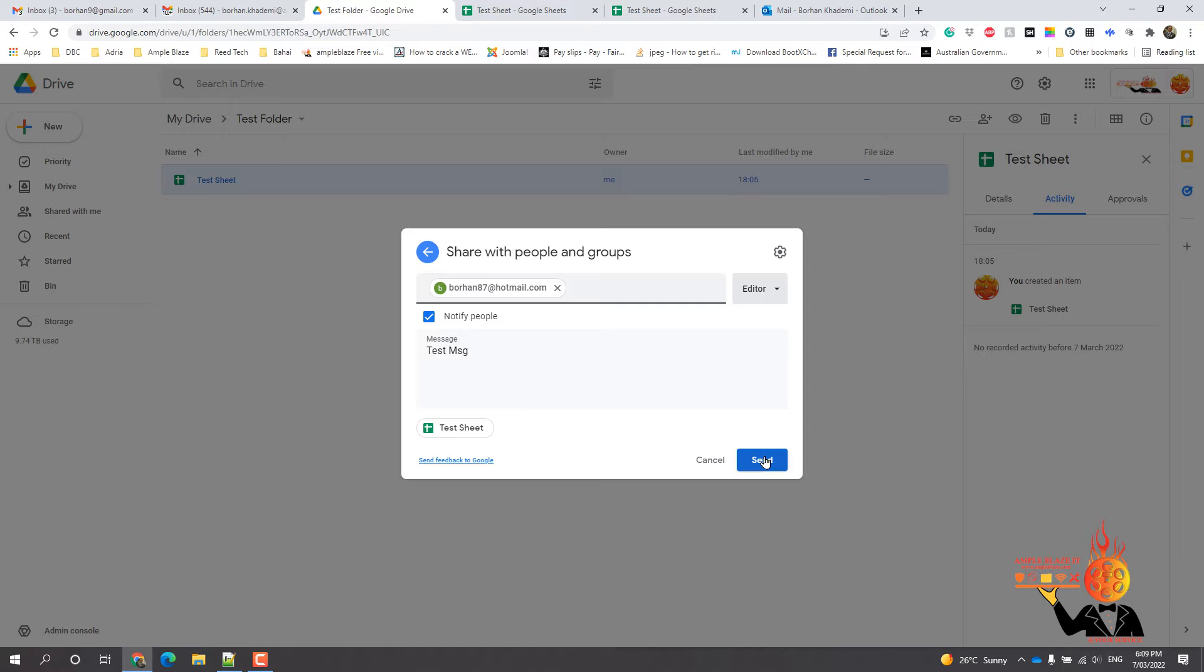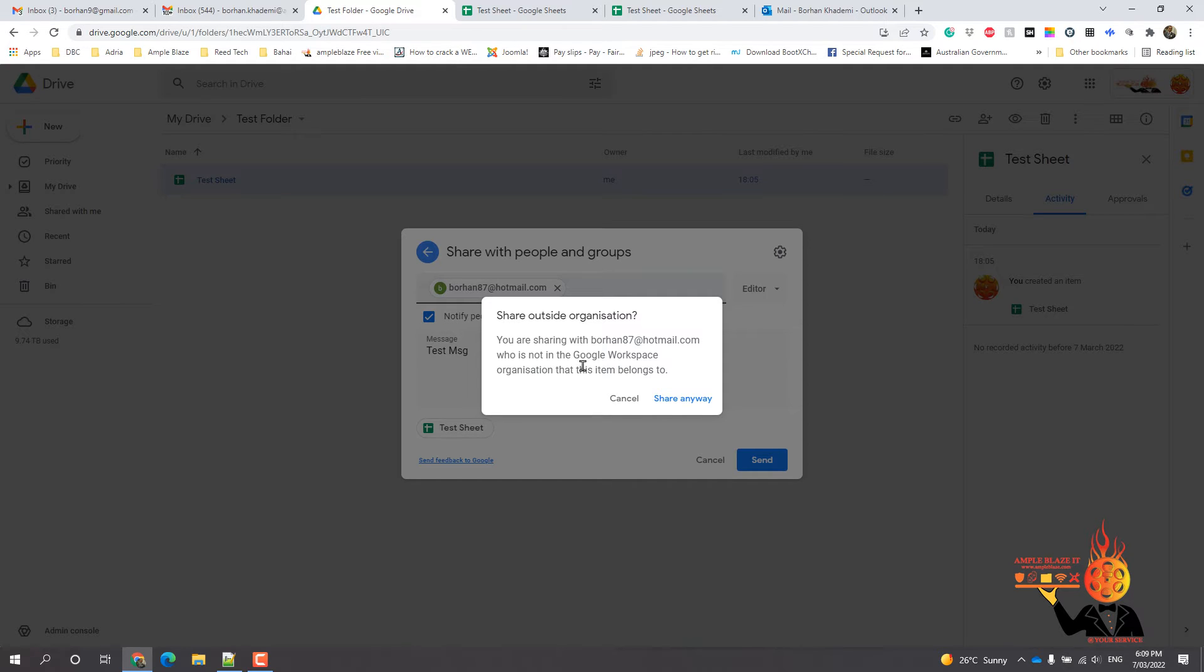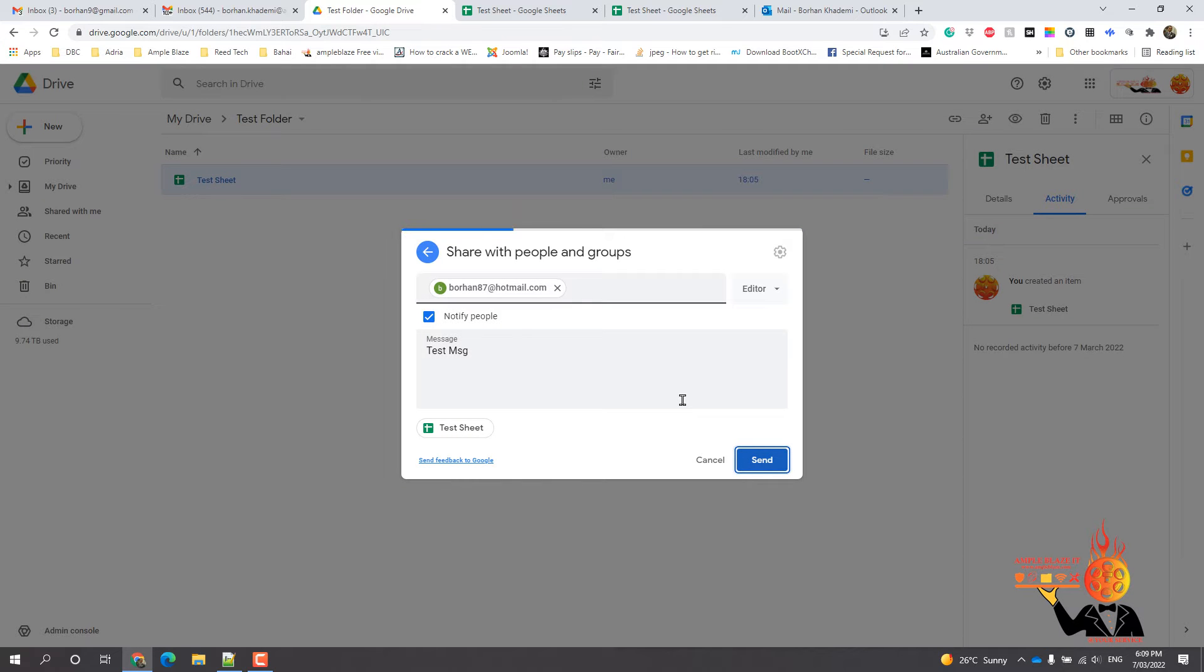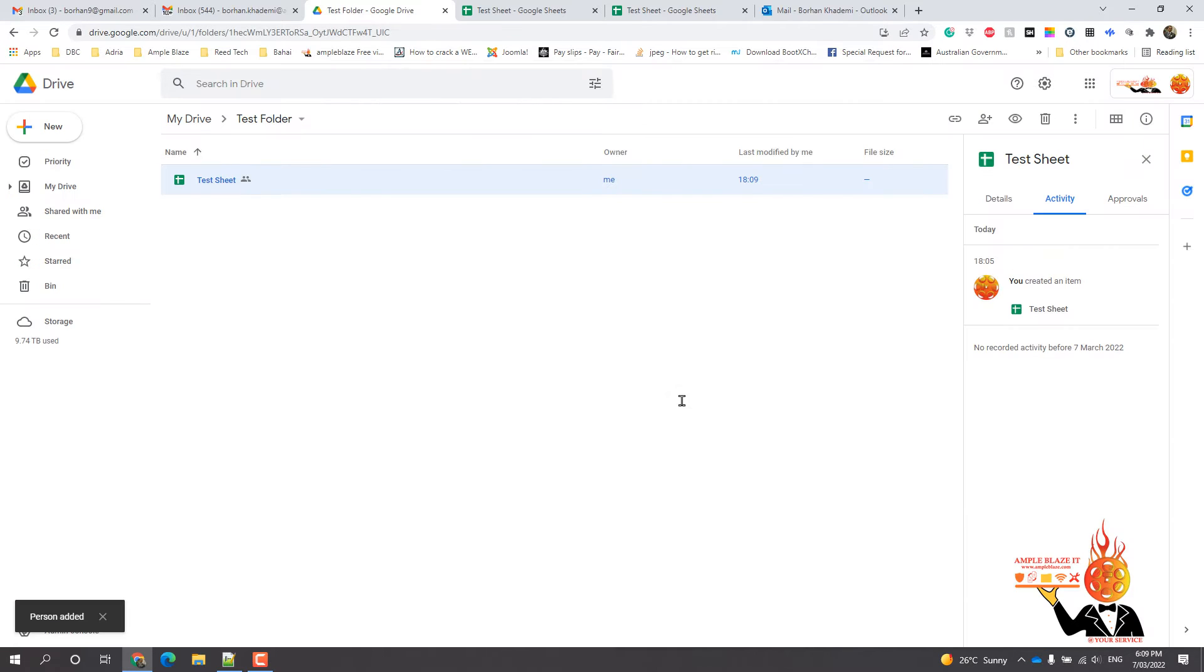So you can do that, you can send that across, and it will tell you that this is outside your organization, so warning you. If you still want to share it, you can say share anyway. Okay.